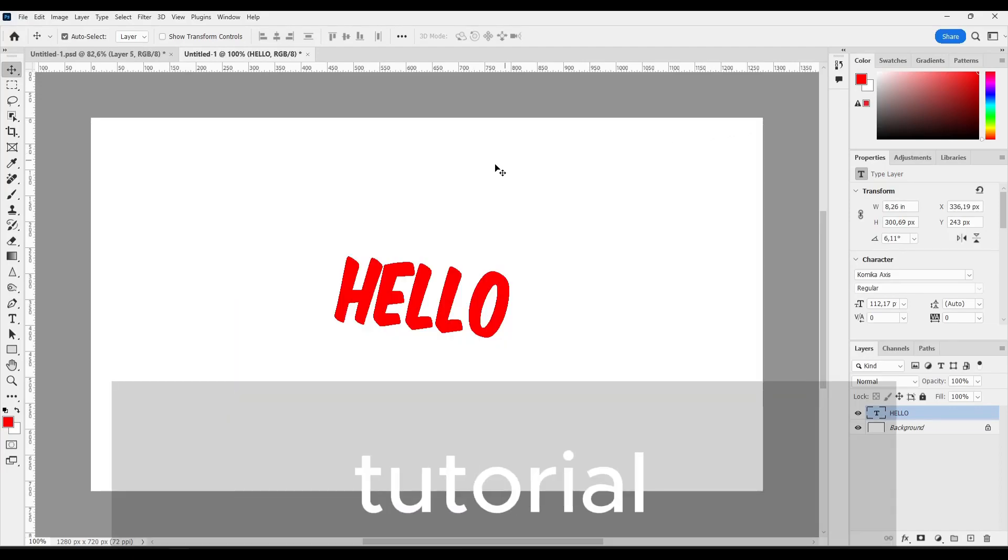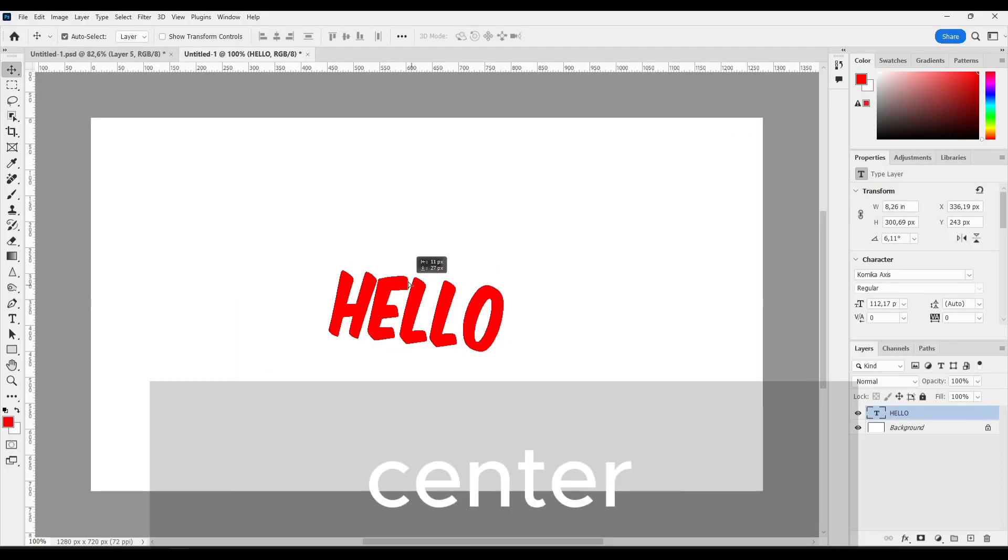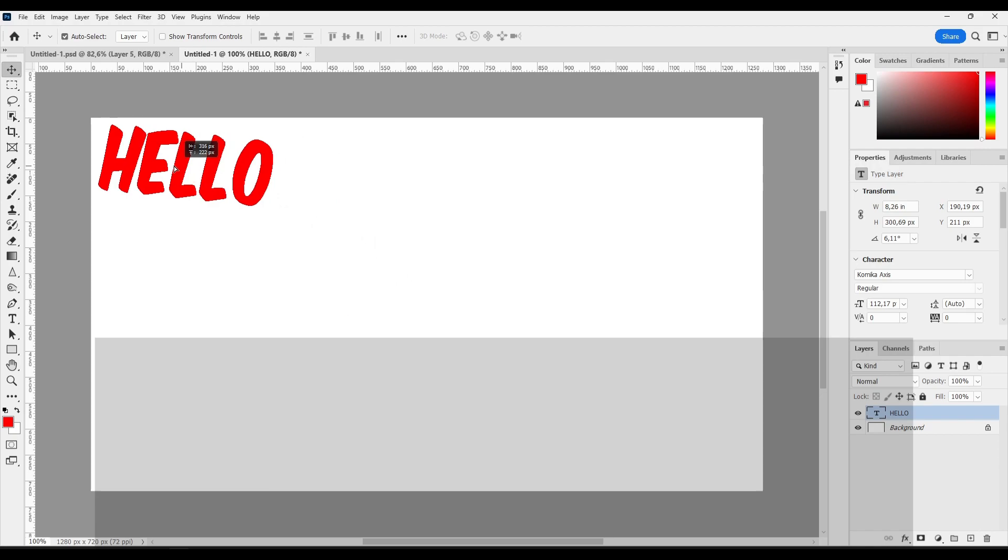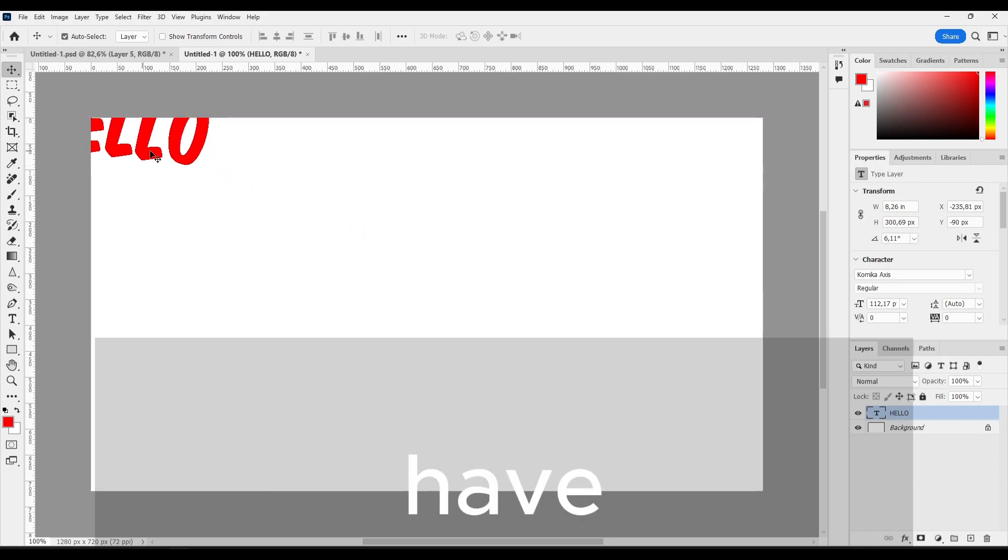I'm going to show you in this tutorial how you can center your text. So let's say I have the text right over here.